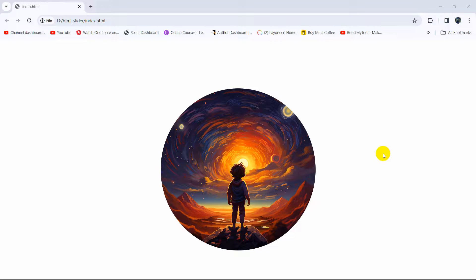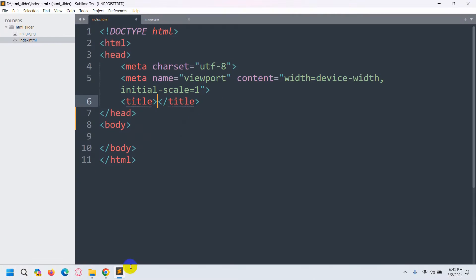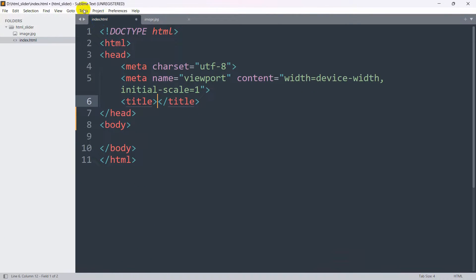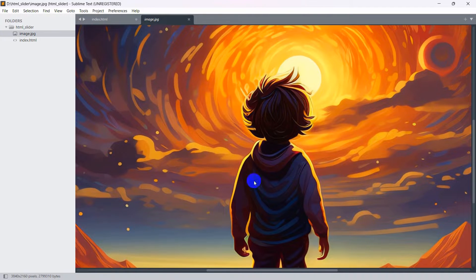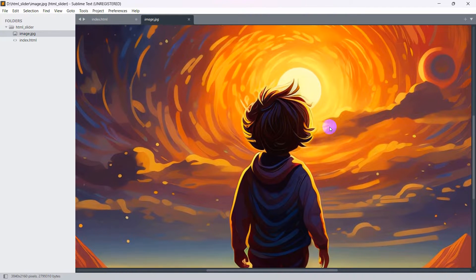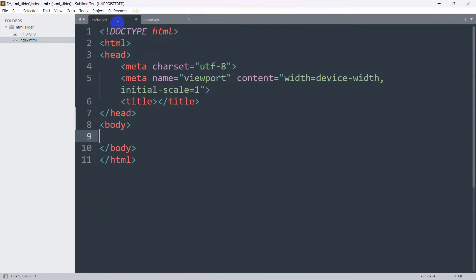Hello everyone, this is Yamin. In this tutorial I'm going to show you how to make an image round using HTML and CSS. This is really simple. In order to make the image rounder, let's go to our code editor. Here you can see I have index.html and a simple HTML code, and here I have an image.